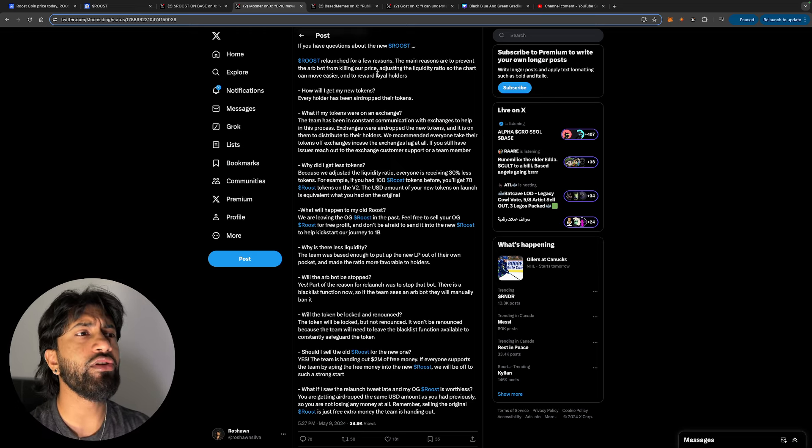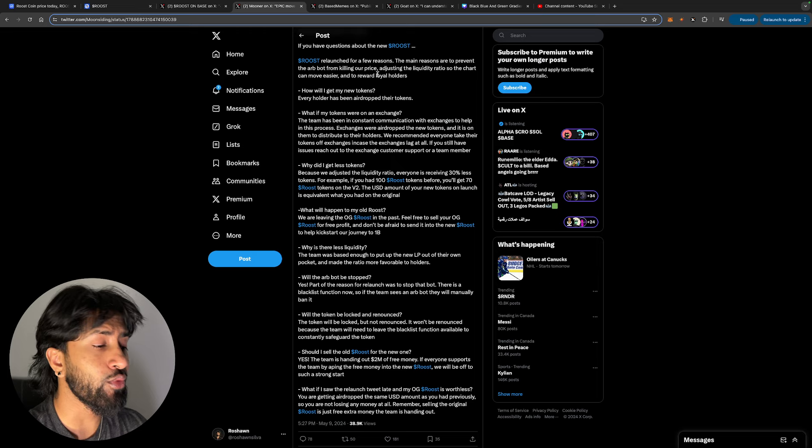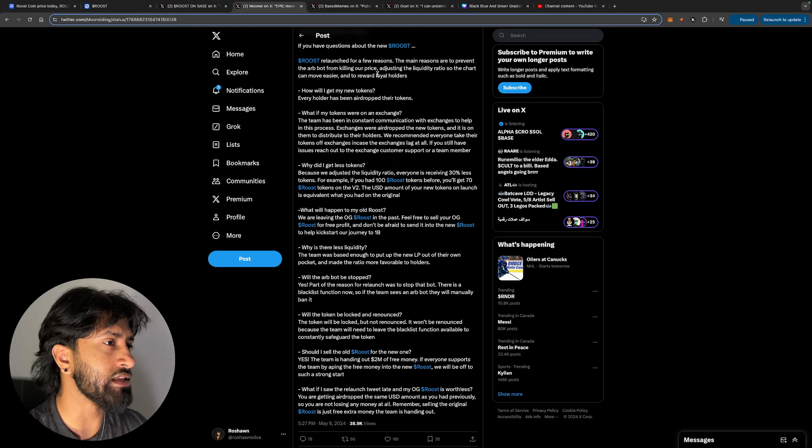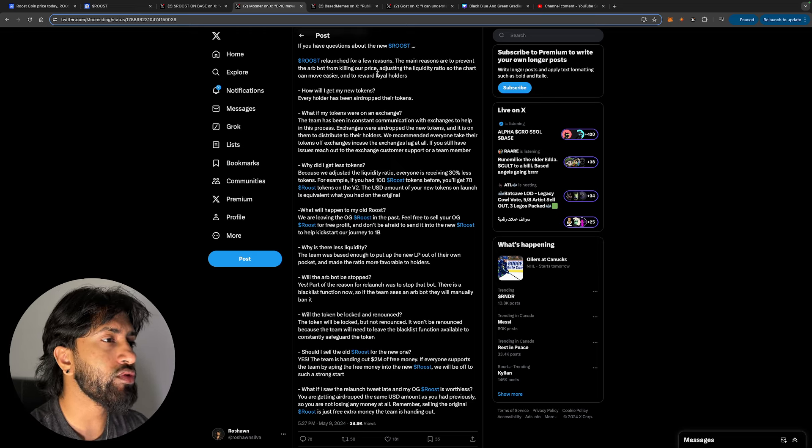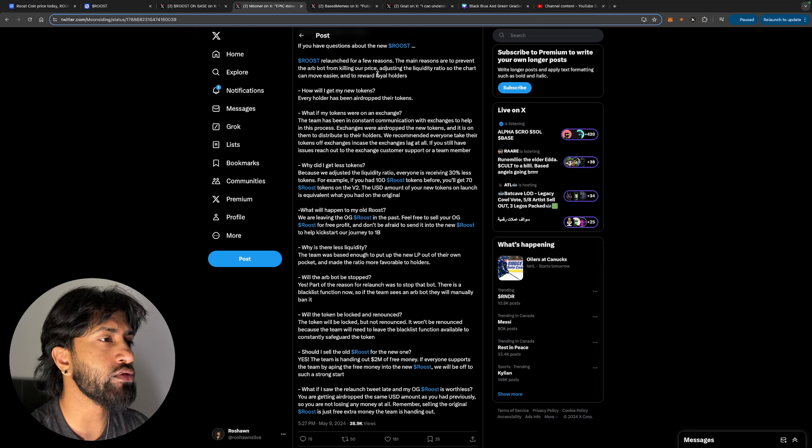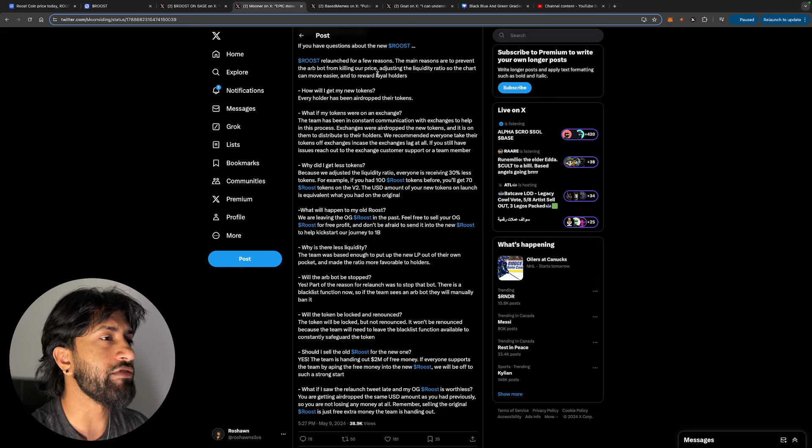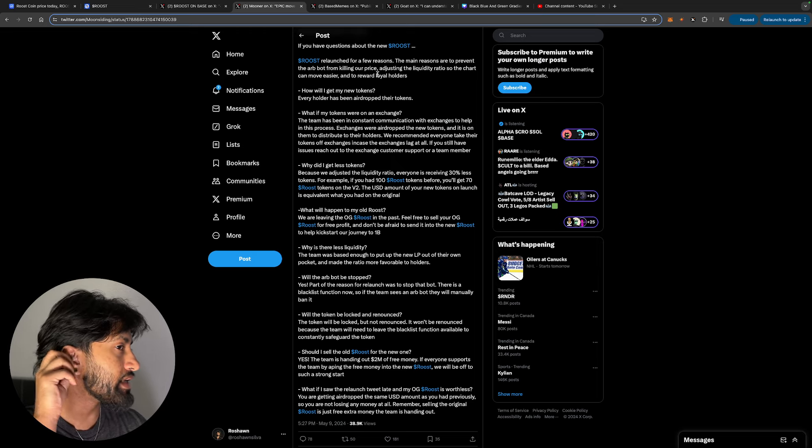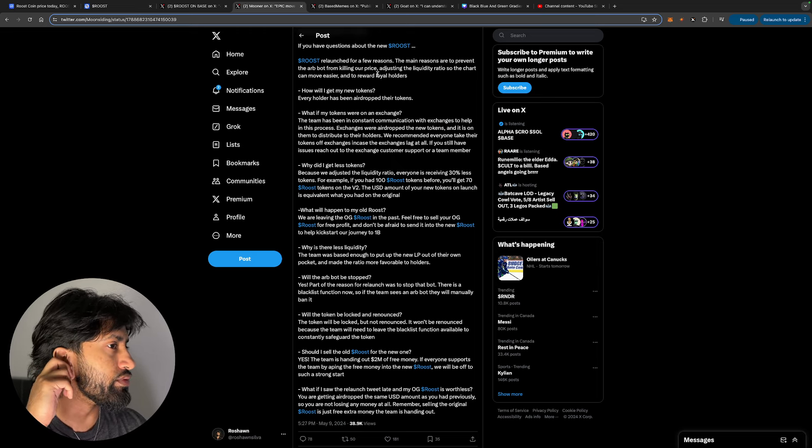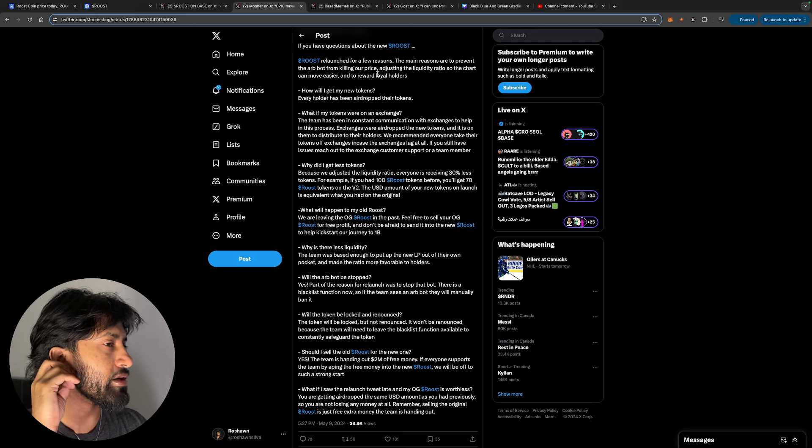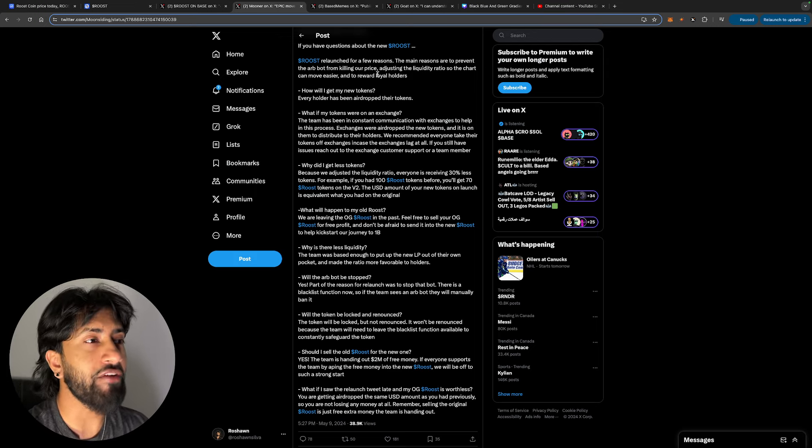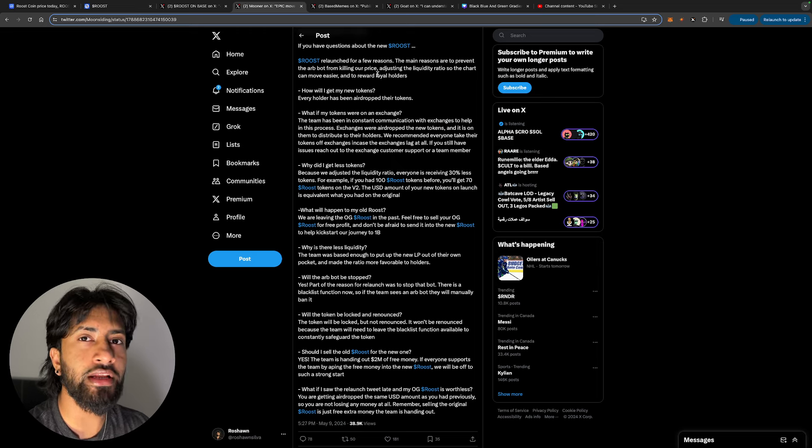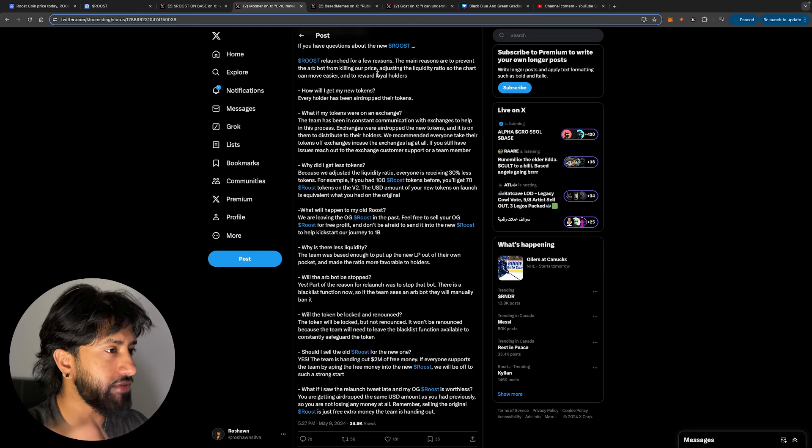That makes absolutely no sense. Every holder is getting 30% less. Why? Well, it just doesn't add up. What will happen to my old Roost? We're leaving the OG Roost in the past. Feel free to sell your OG Roost for free profit and don't be afraid to send it into new Roost to help kickstart our journey to 1 billion. I love how they're saying to sell it for profit, like nobody is in profit with that. Everyone is down, nobody's in profit.